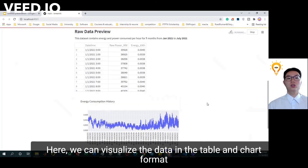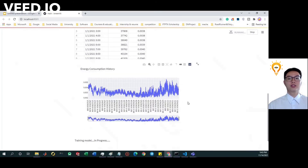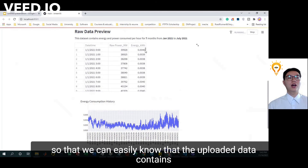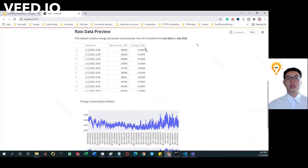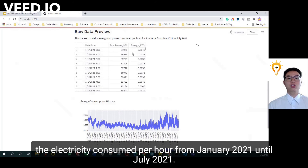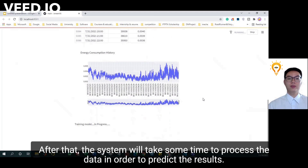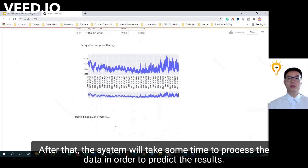Here, we can visualize the data in the table and the chart format so that we can easily know that the uploaded data contains the electricity consumed per hour from January 2021 until July 2021. After that, the system will take some time to process the data in order to predict the results.